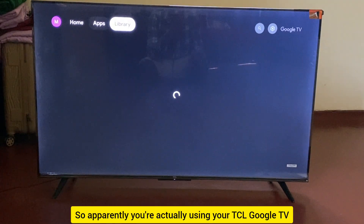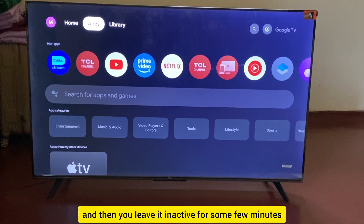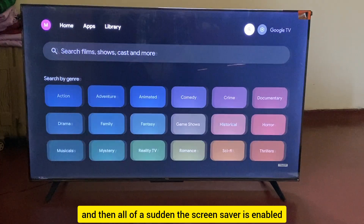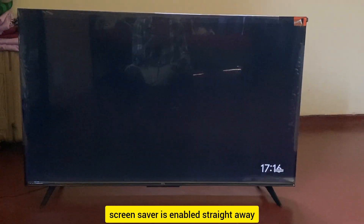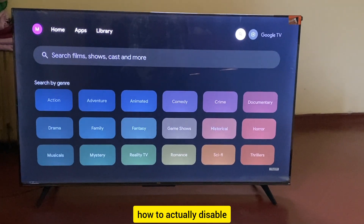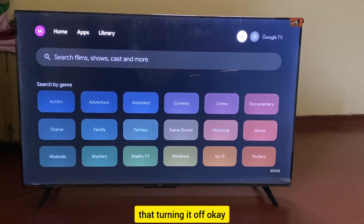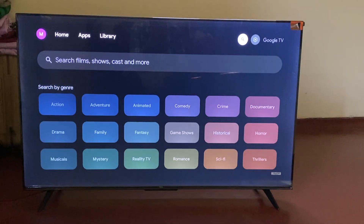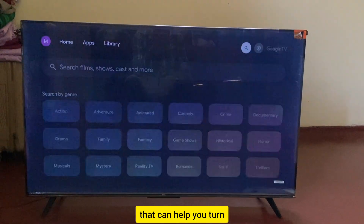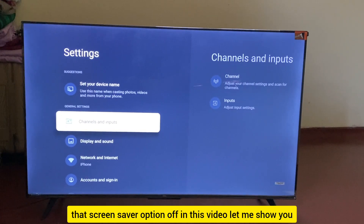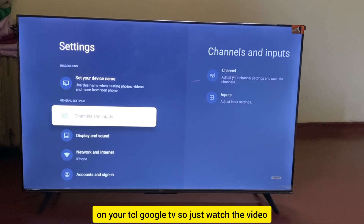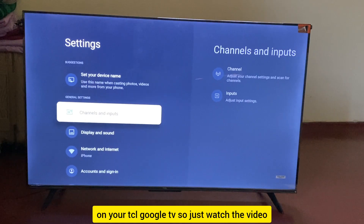If you're using your TCL Google TV and after leaving it inactive for a few minutes the screensaver enables automatically, and you're looking for a way to disable it — you've gone into Settings but can't find the option to turn the screensaver off. In this video, let me show you how to actually turn off the screensaver on your TCL Google TV.